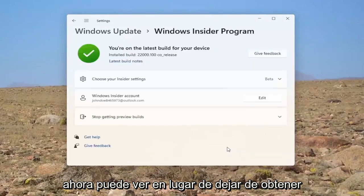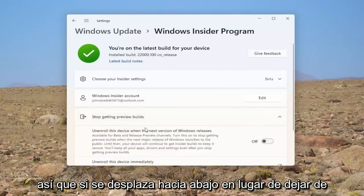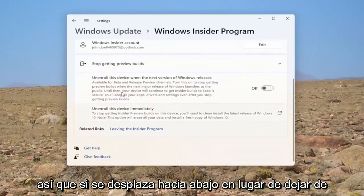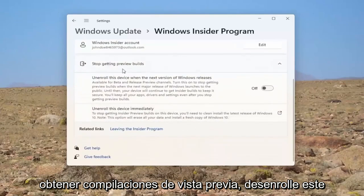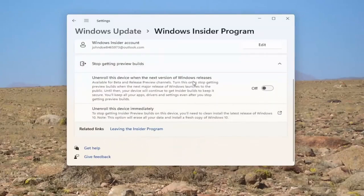Now you can see where it says stop getting preview builds. Go ahead and select that. If you scroll down where it says stop getting preview builds, unenroll this device the next version of Windows release.